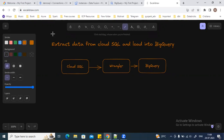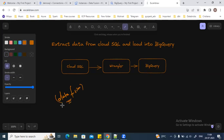Hello. In this video, we are going to see how to create a data pipeline in DataFusion. We are going to use the DataFusion service of Google Cloud Platform and how we can create a DataFusion pipeline where we can extract the data from any of the databases.